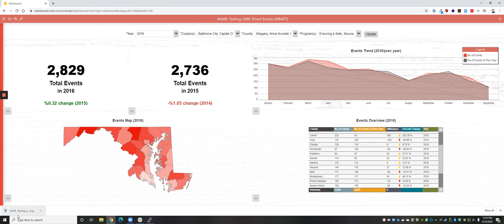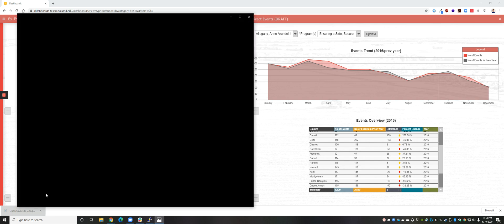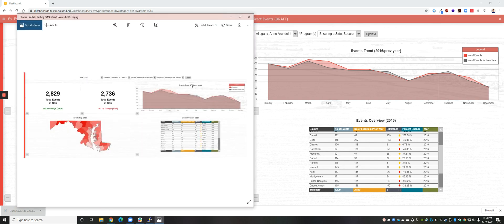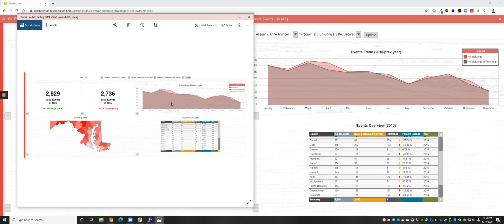After a few seconds, you'll notice that a download happens in your browser. If you click on it and open it up, you'll see you've got a nice screenshot without all of the other menus and windows on your computer — just the dashboard and its data at the current time.